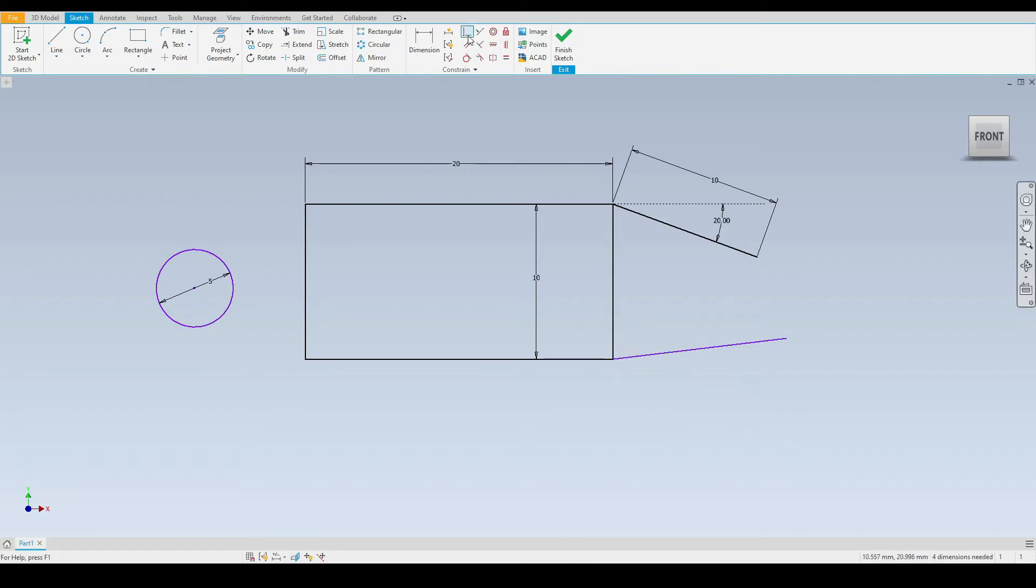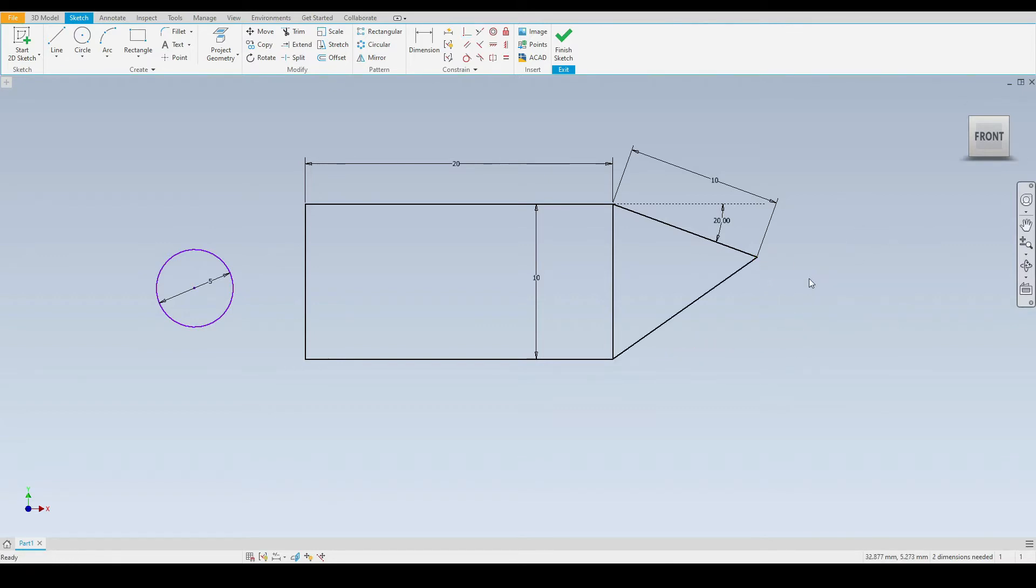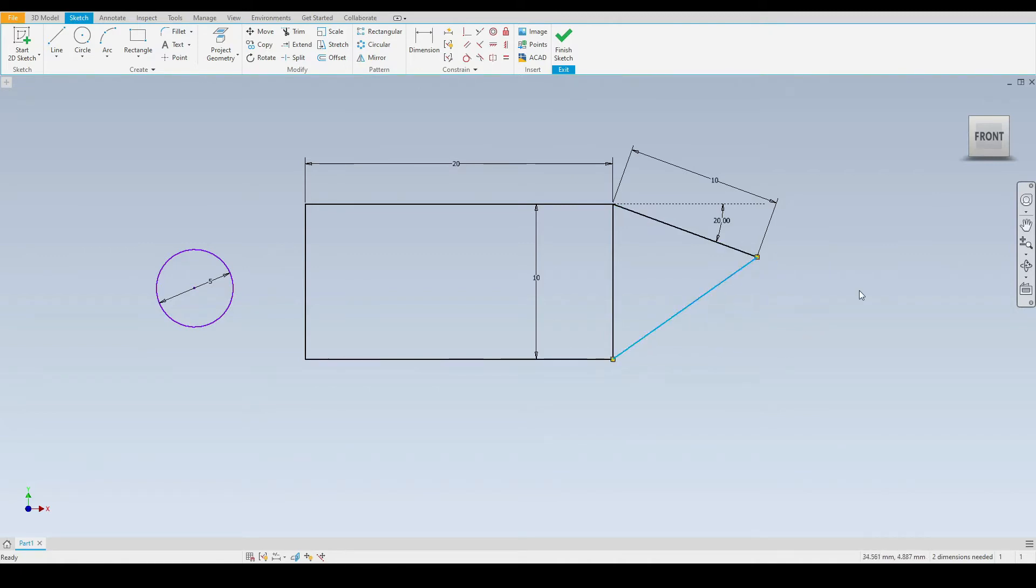Let's demonstrate that one more time using the other end point of the line and then the end point of this line. And as we can see this line is now fixed as it is constrained to both the corner point and the end point of this line here.